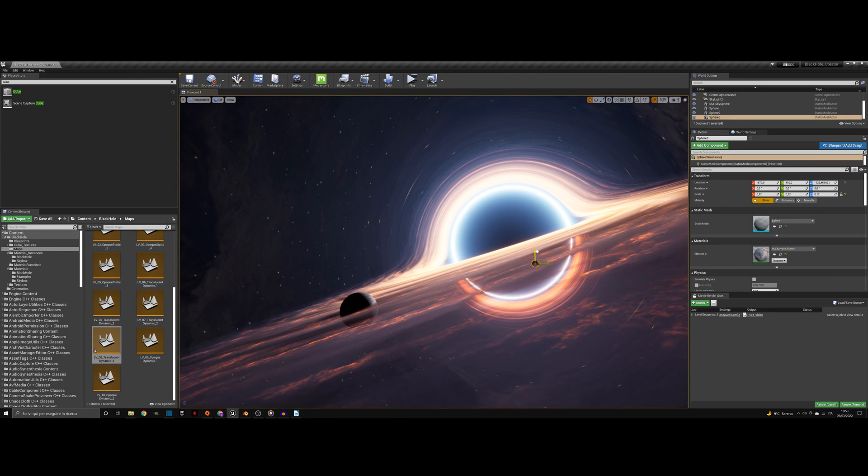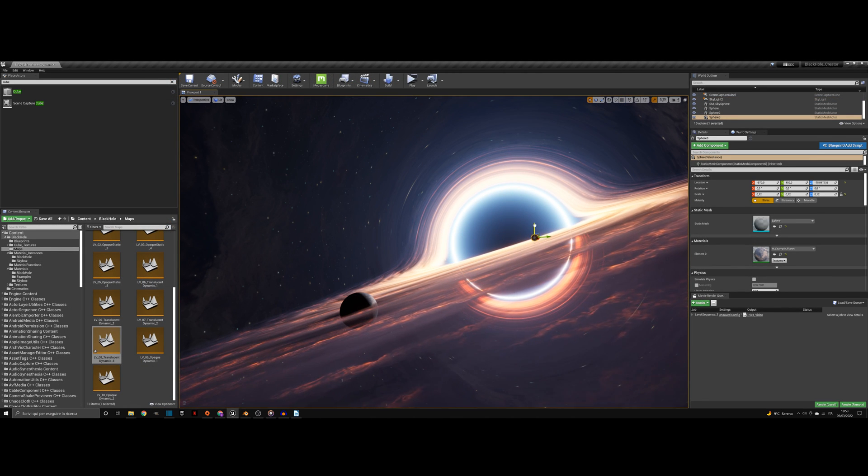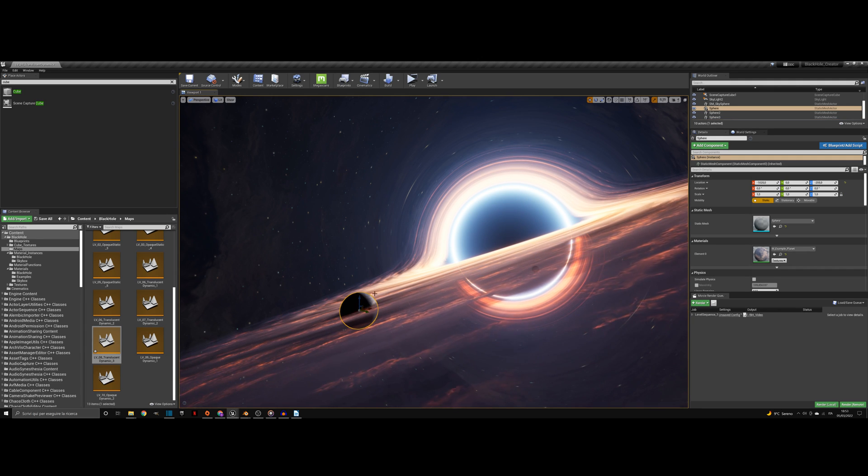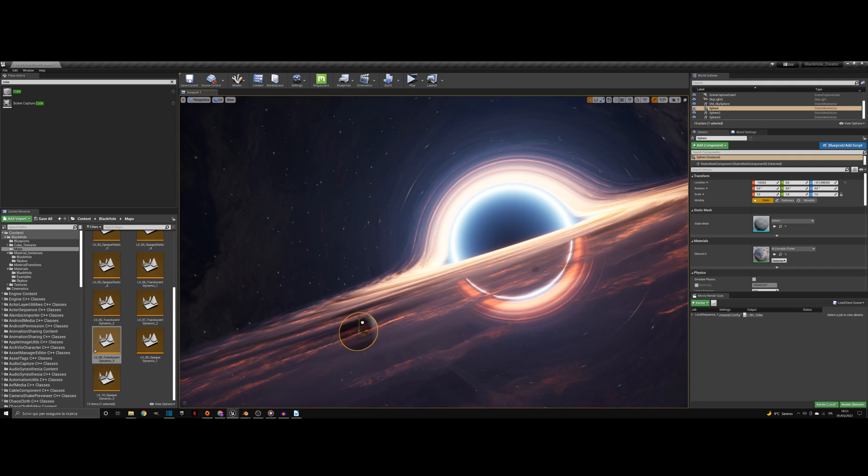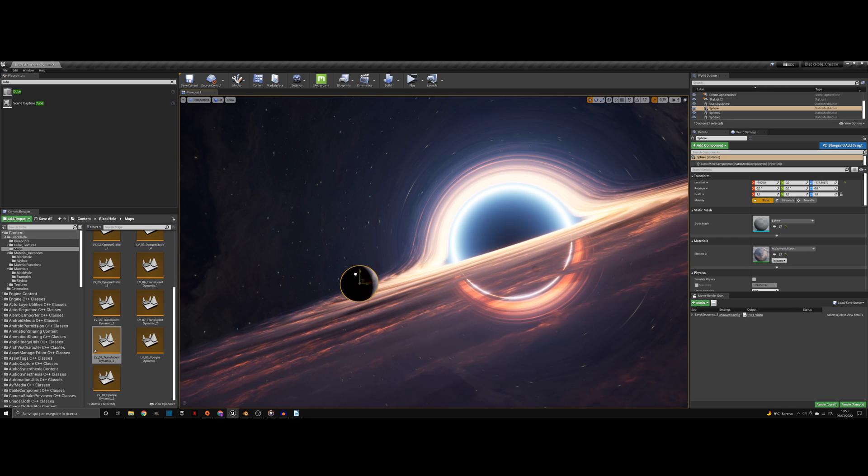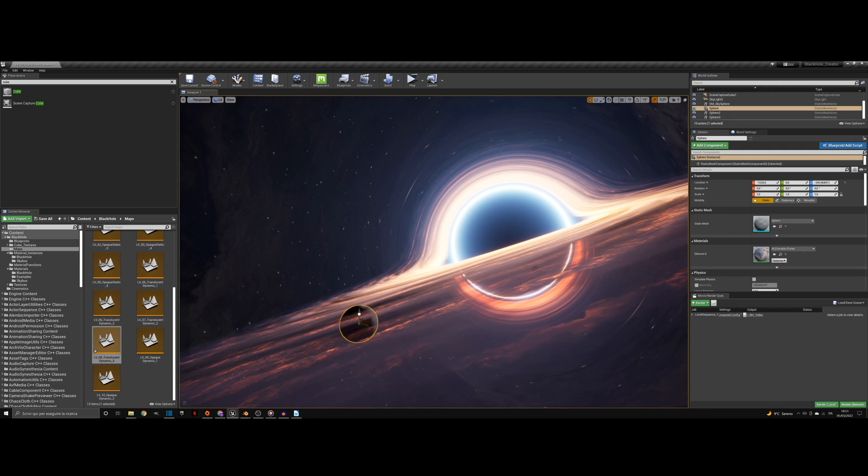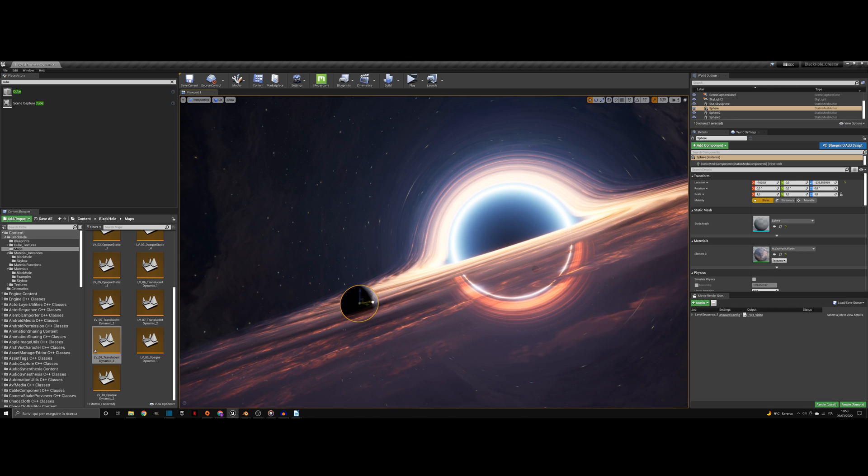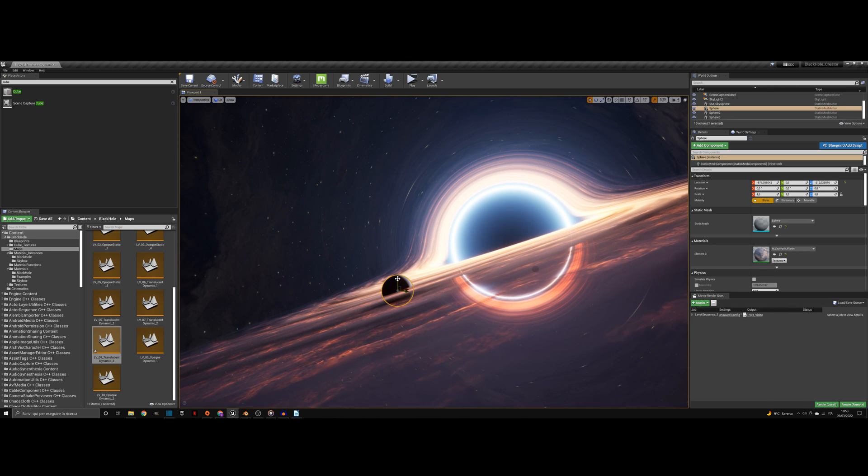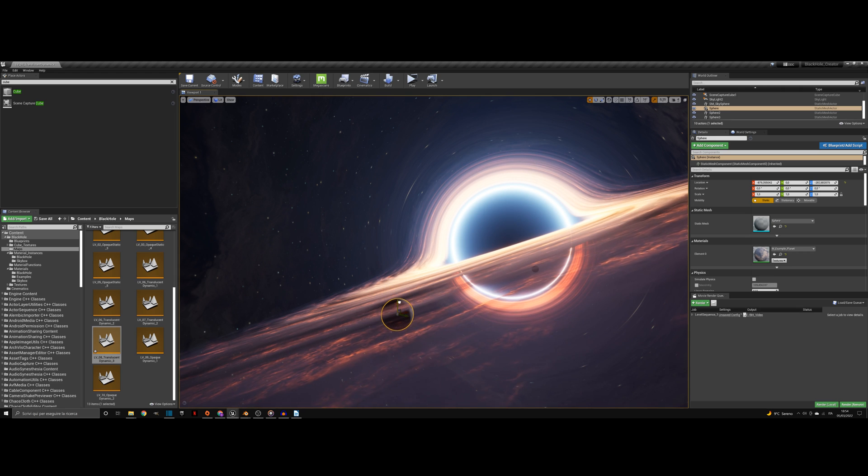For this setup there are two types of materials, opaque and translucent. Translucent materials are a little bit heavier, but you can place objects within the accretion disk. Keep in mind though that if these objects go beyond the event horizon, their light will not be bent. To do that we need to use a different setup.